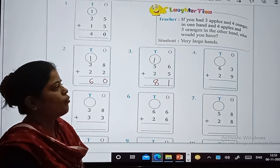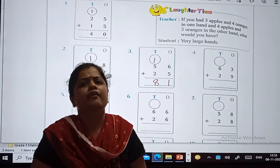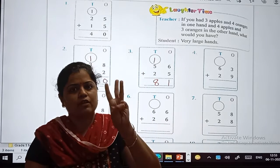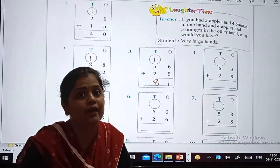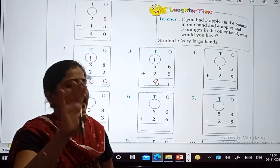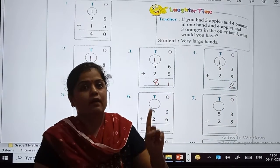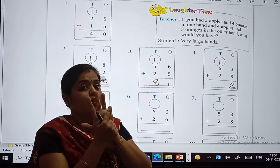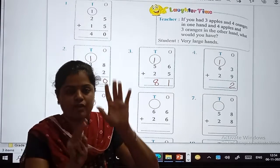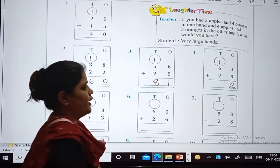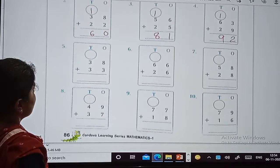Now in sum number 4: what are the digits at the ones place? 3 plus 9. After 3, count 9 numbers: 4, 5, 6, 7, 8, 9, 10, 11, 12. So we write 2 here and carry 1 to the tens place. Now 1 plus 6 gives 7, and after 7, count 2: 8, 9. So the answer is 92.